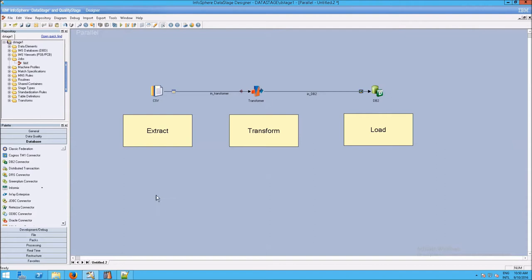This is an example of an ETL, or Extract Transform Load job. The whole thing is called a job in the Designer.